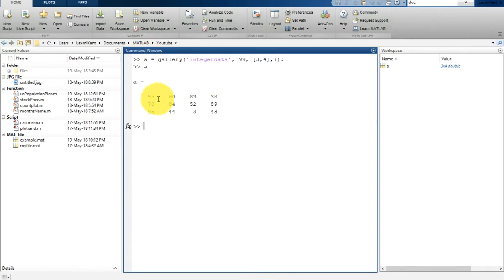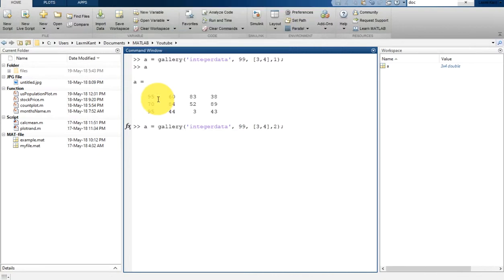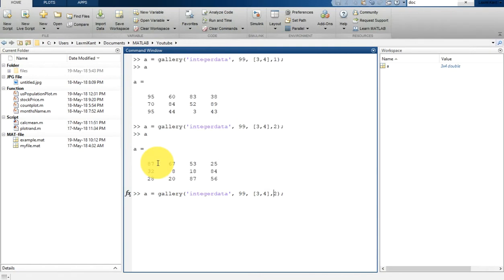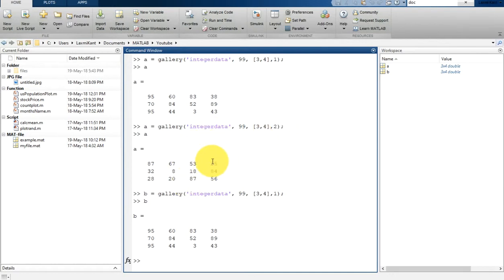Let me show you: here is A with seed 1. Now let's change it to 2 — A is now a different matrix. Now let's create B with seed 1, and you will see B is the same as the previous A matrix. So this last parameter is controlling the matrix, and if it is the same seed, it will repeatedly create the same matrix.